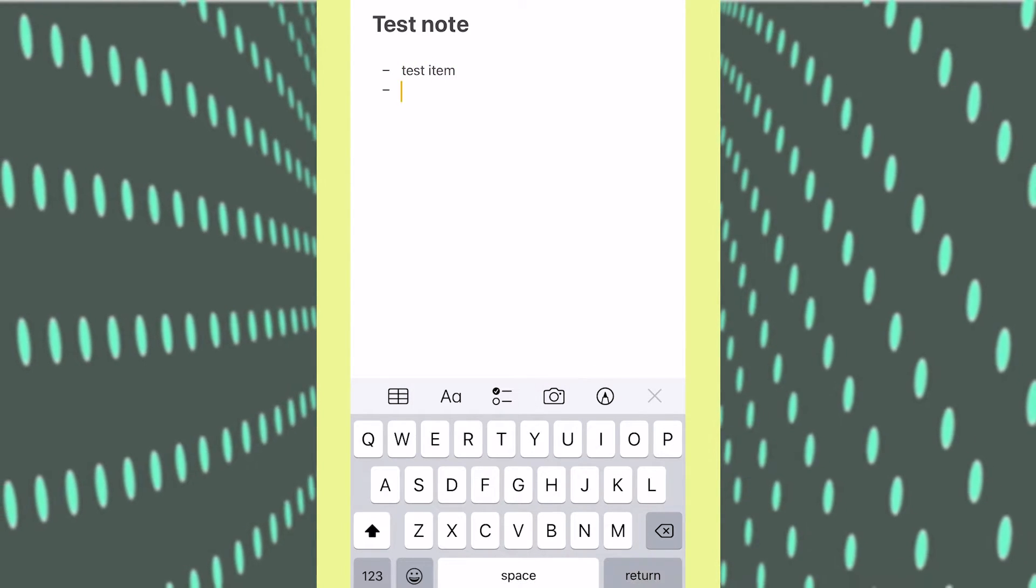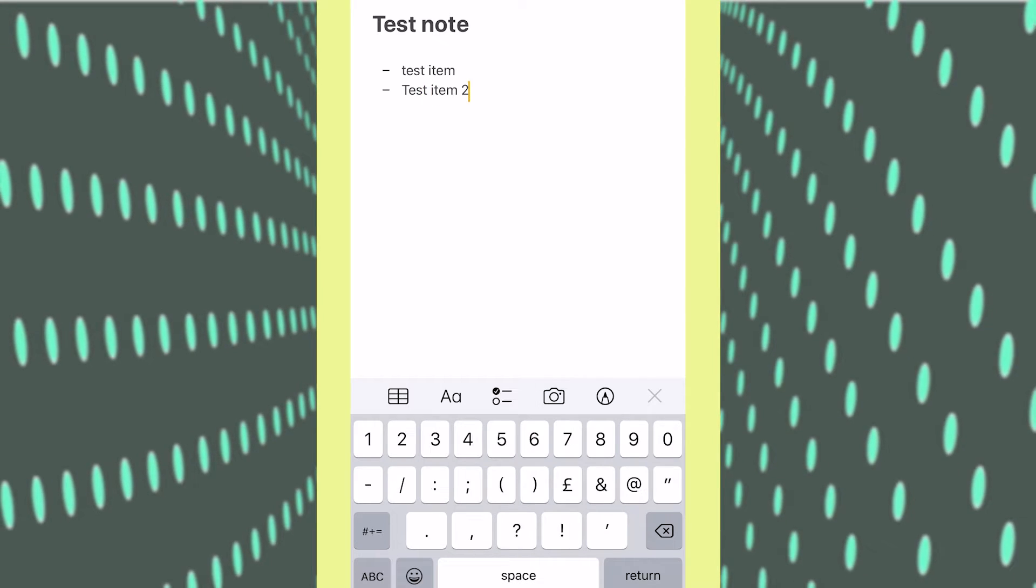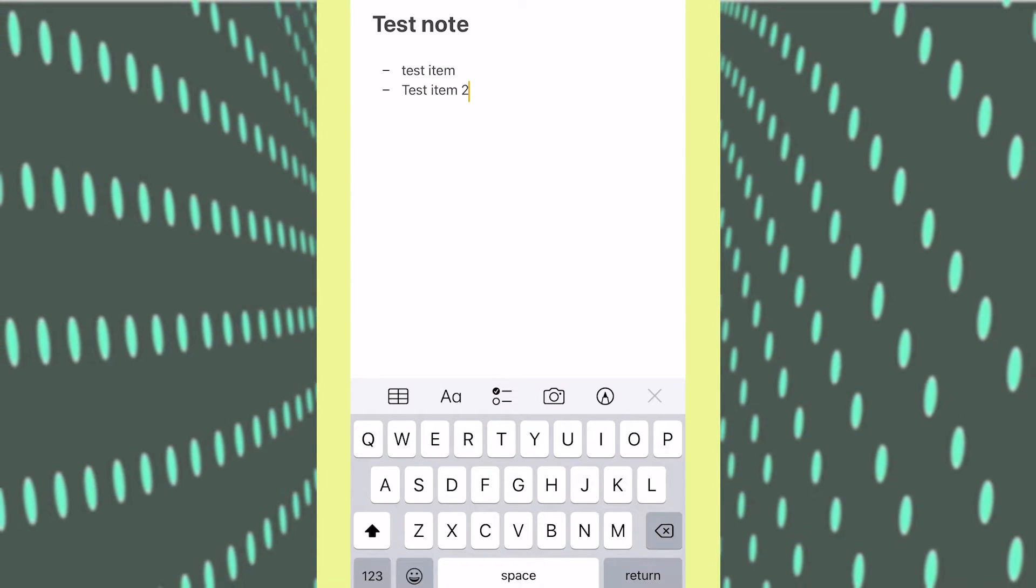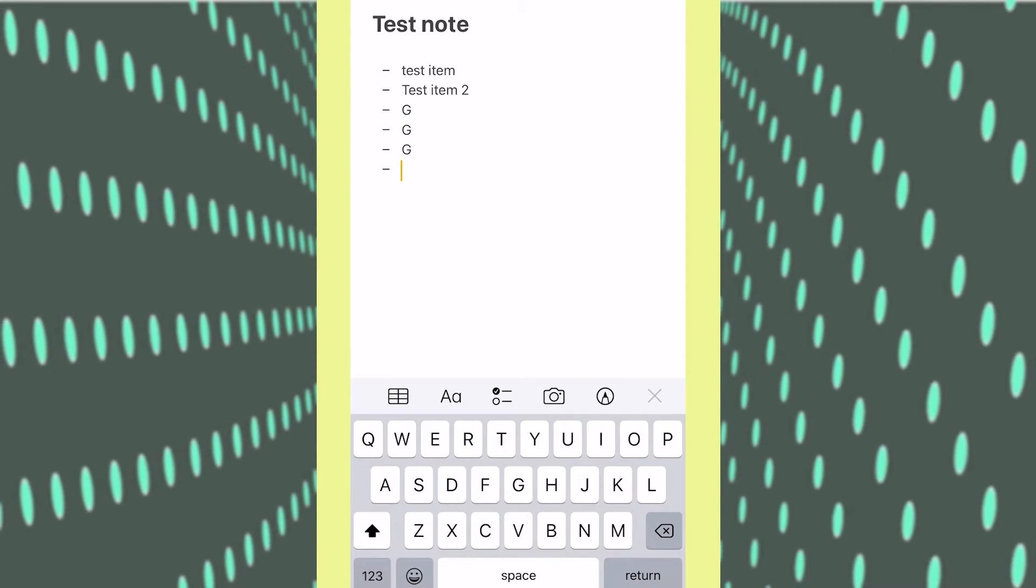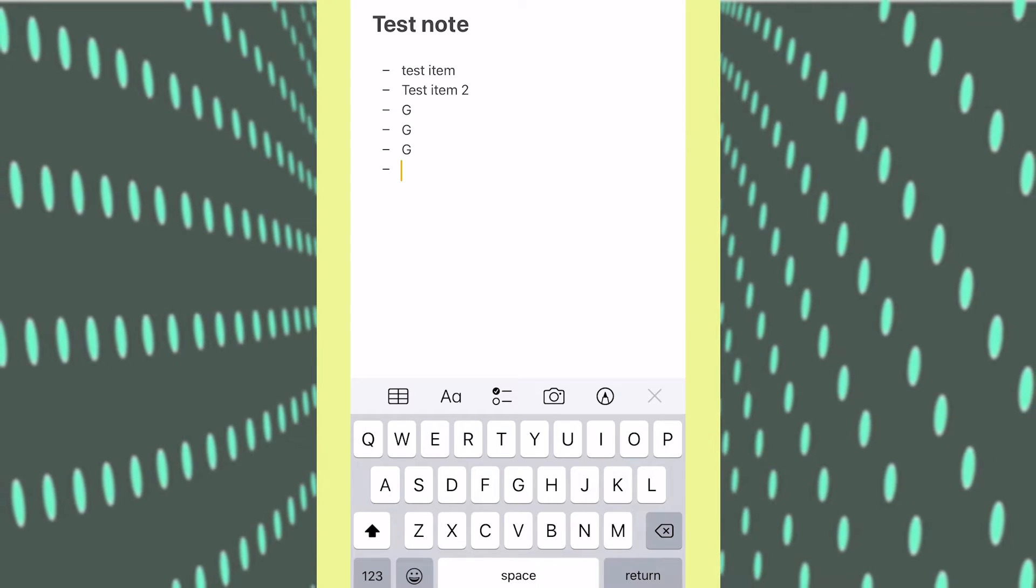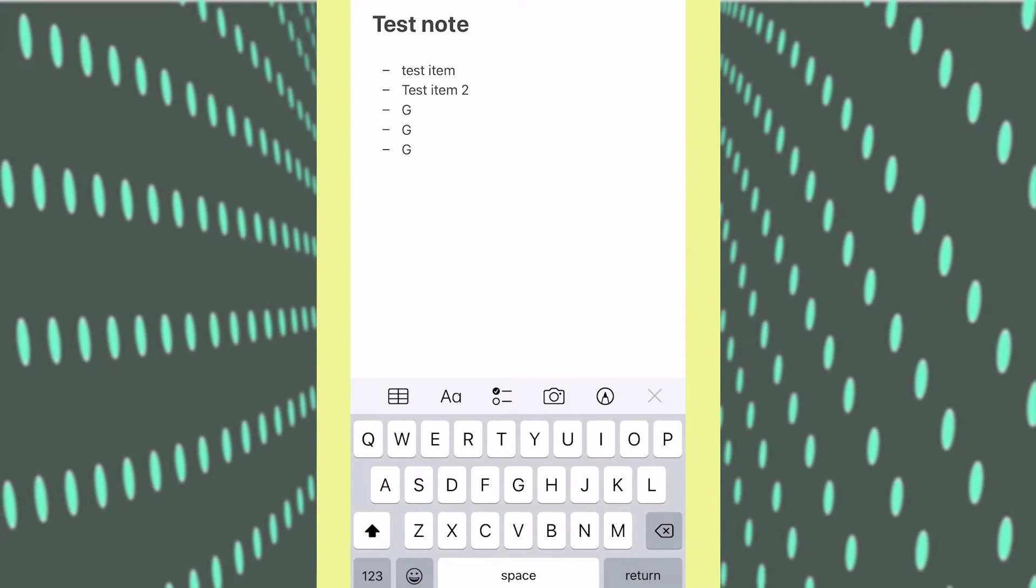We'll call this test item and we'll call this test item 2 and you see as long as you keep going and putting stuff on the lines it makes a list and once you just click return twice it stops the list.